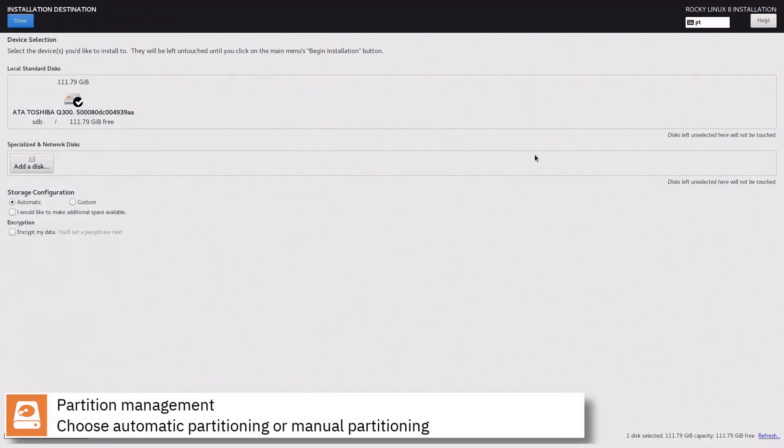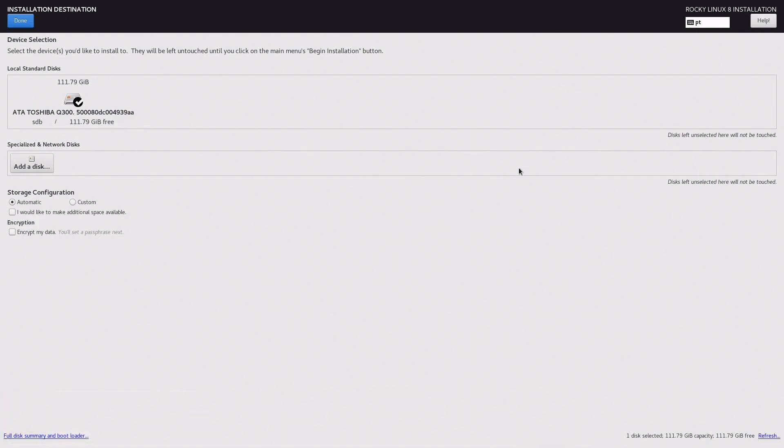Select where you want to install Rocky Linux and if you want to automatically partition the disk or assign manually the mount points. Press done to continue.